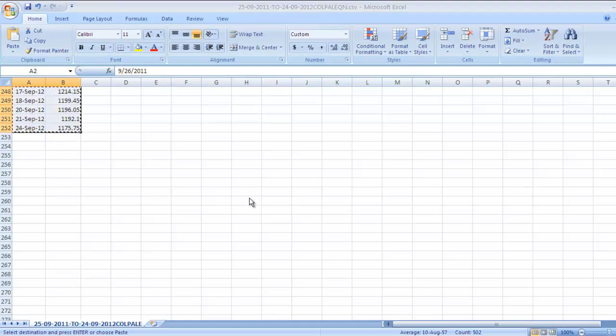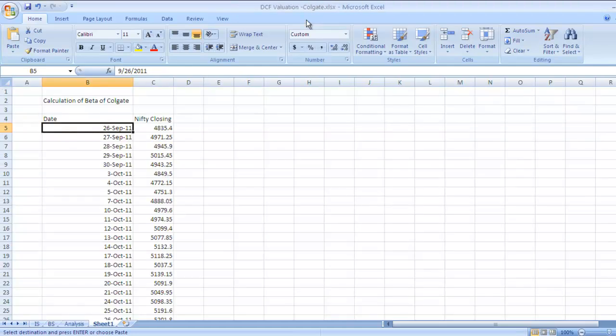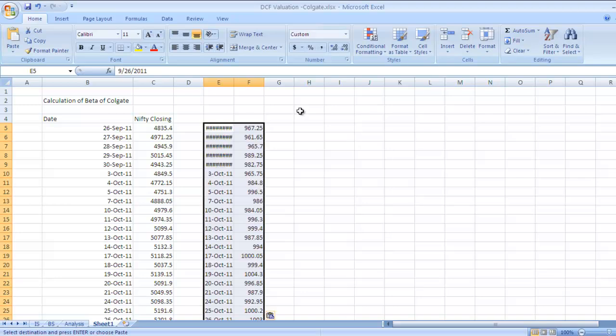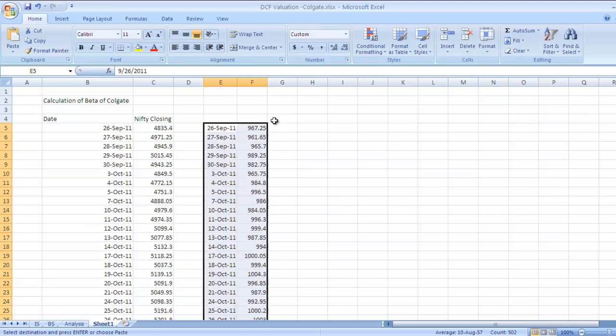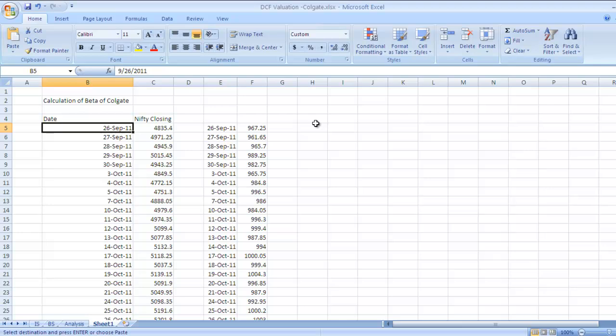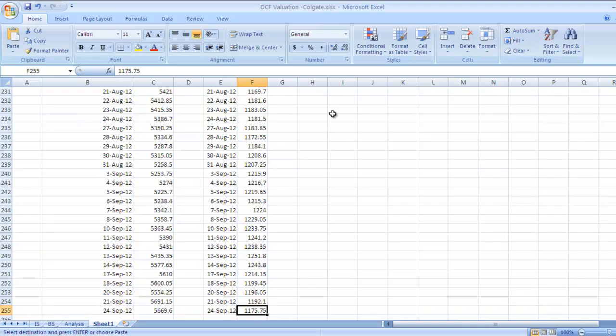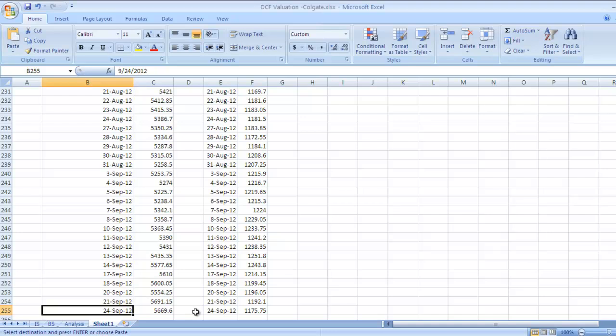Control+C, go to our sheet, leave a column here and paste with Control+V. 26th September 2011 and 26th September 2011 - the data is matching. Go to the end of the data table and check whether it is for the same data period: 24th September 2012 and 24th September 2012. The data is matching.